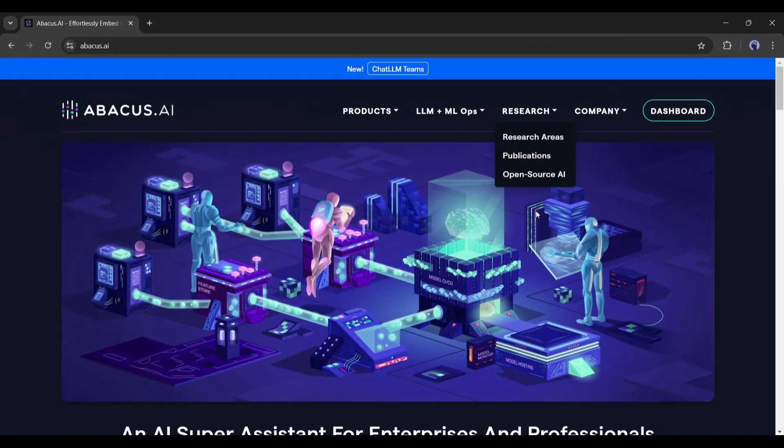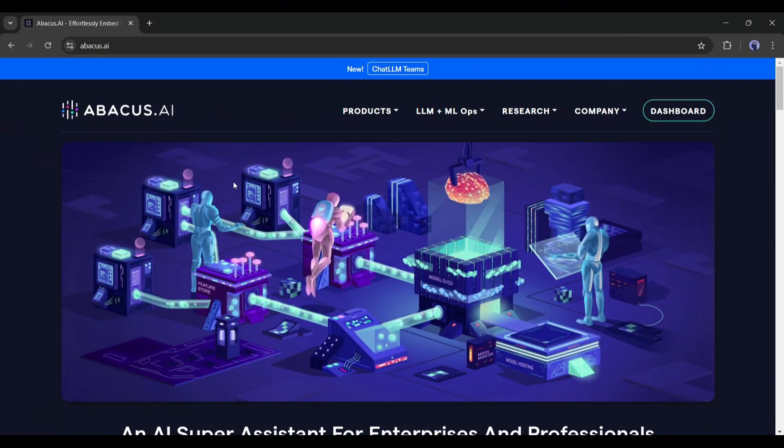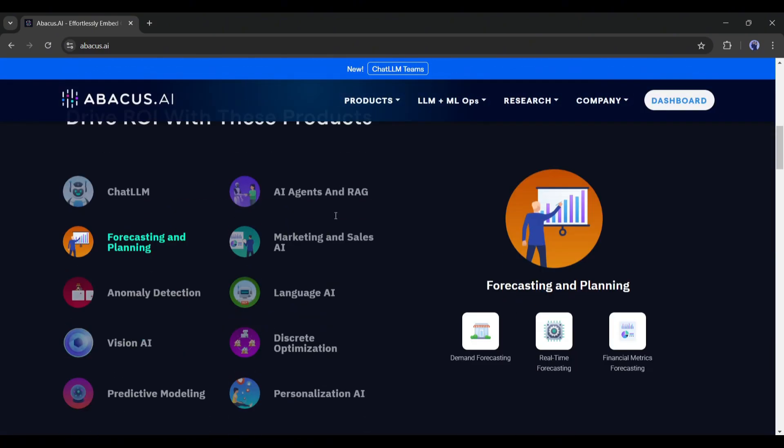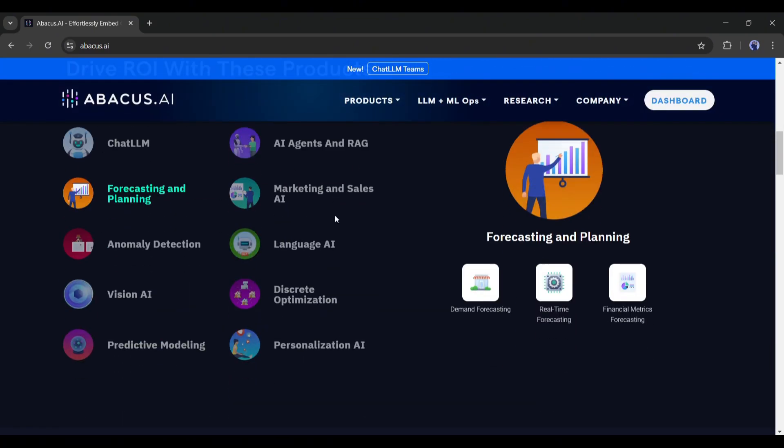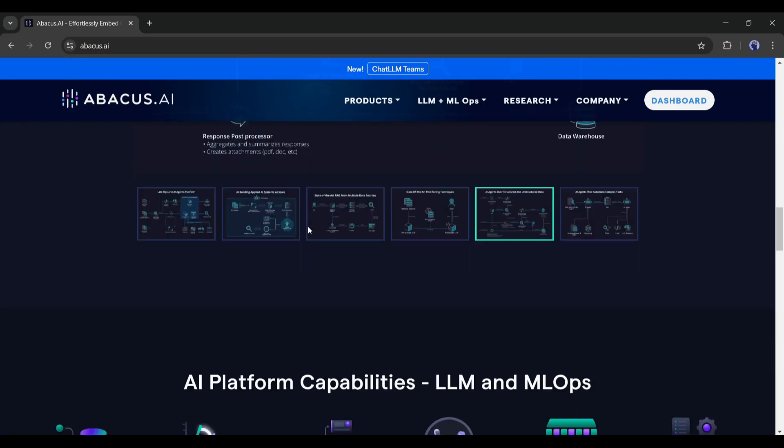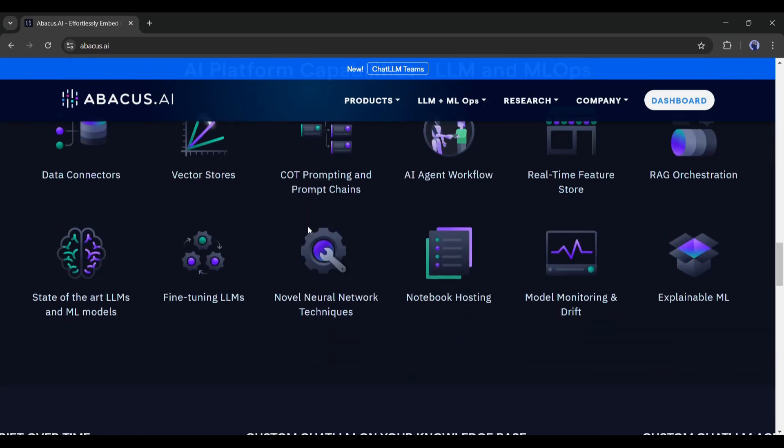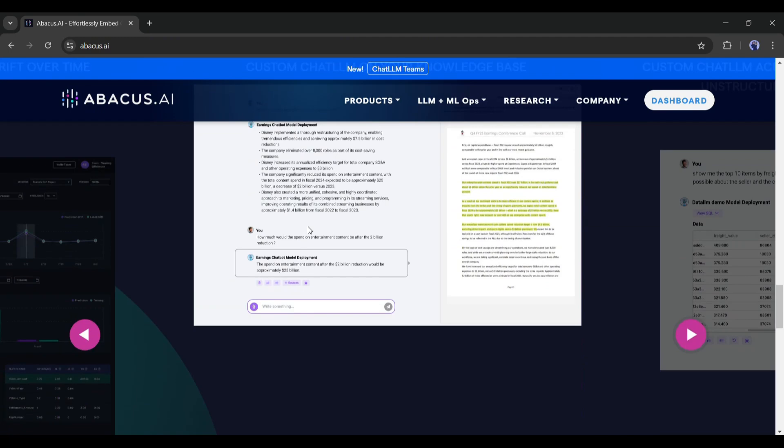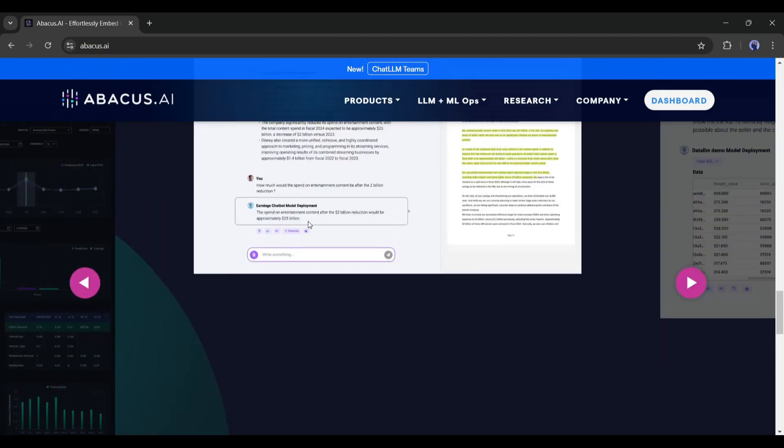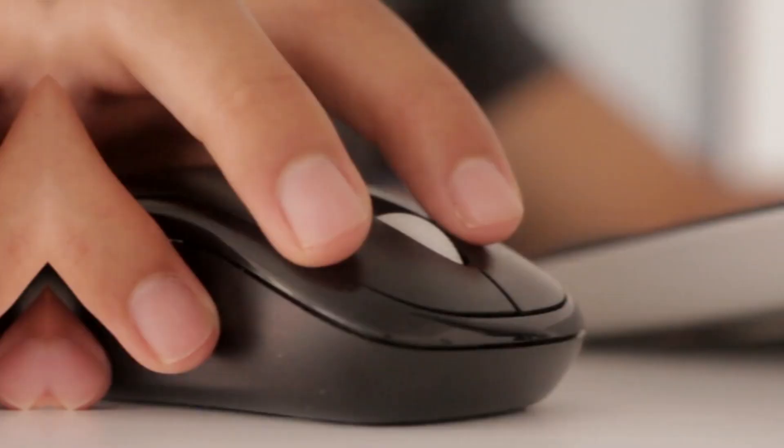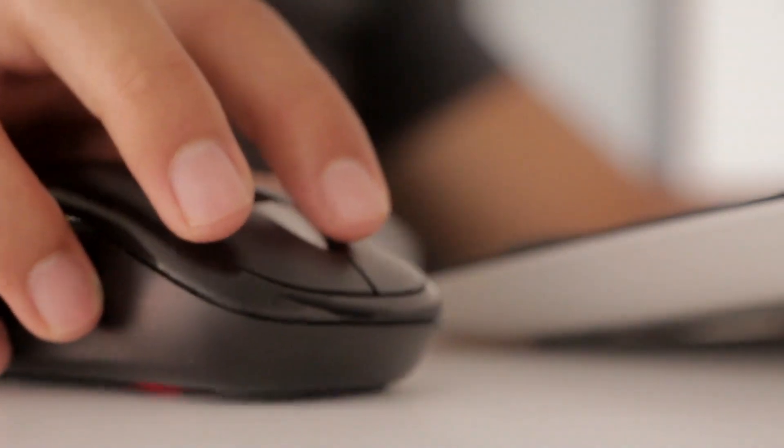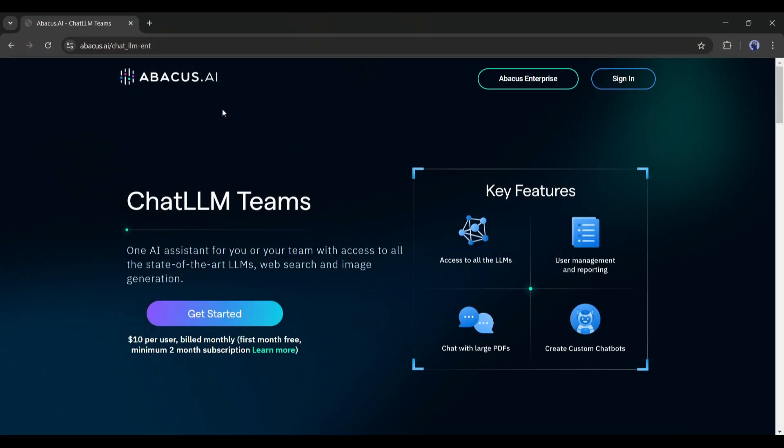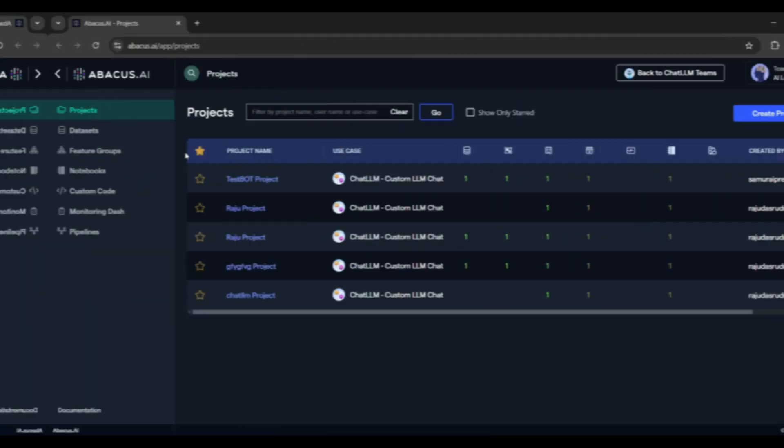Introducing Abacus AI, an AI super assistant for enterprises and professionals. Here you will find all the renowned chat LLMs, create custom chatbots, AI agents, RAG, and many more. Today I will talk about the Chat LLMs teams. Simply click on the link provided in the description and create an account. You have to pay only $10 per month and the first month is absolutely free, while you have to pay $20 for the ChatGPT Plus subscription.